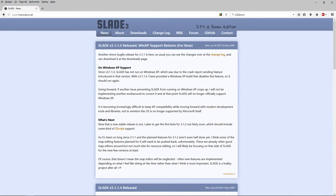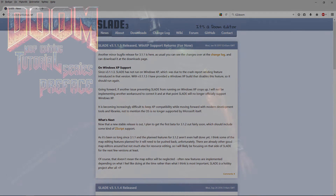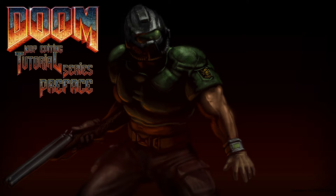There is a program called Slade that is not required for this exactly, but if you want custom sounds, you might want to pick it up — link is in the description, as you know by now. I will not cover how to install any of these programs; I will leave that up to you.